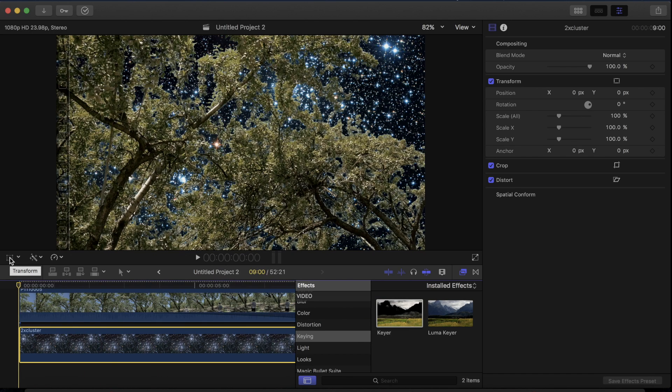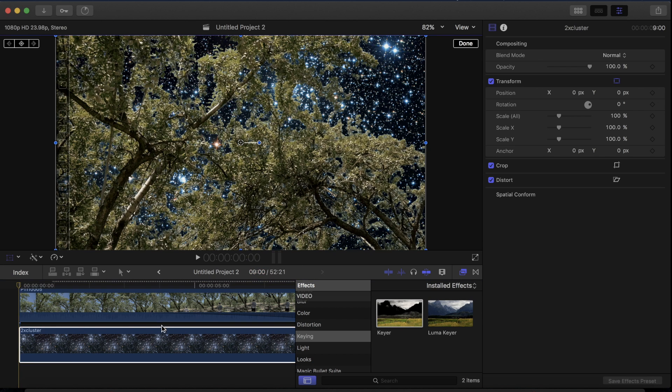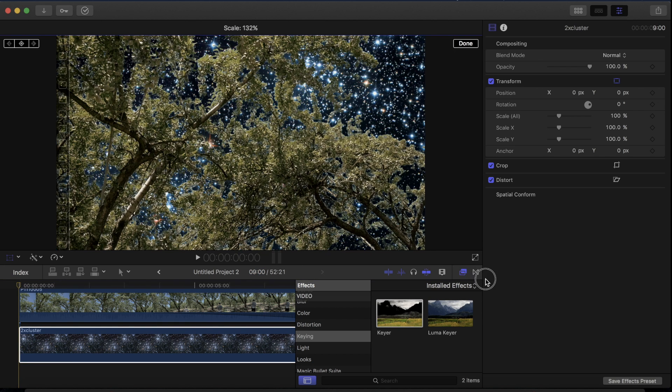And another thing you can do to make it look more realistic if you want to do stars or whatever you're doing is to grab the star layer and expand it in the transform tools.